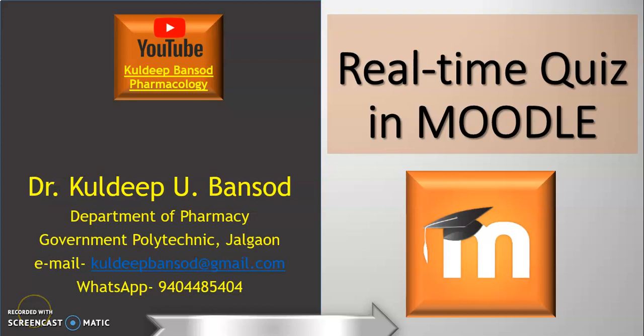Hello, this is Dr. Kuldeep from Department of Pharmacy Government Polytechnic, Jalgao. In this video tutorial, we are talking about real-time quiz in Moodle itself.